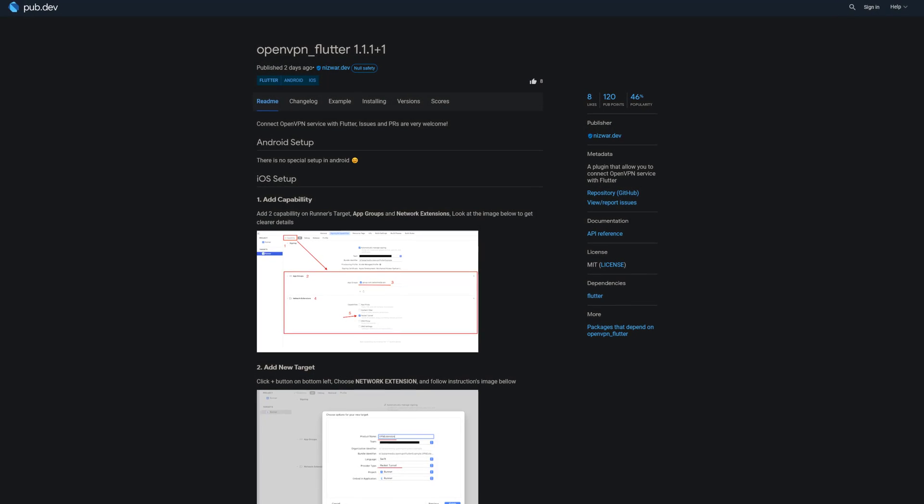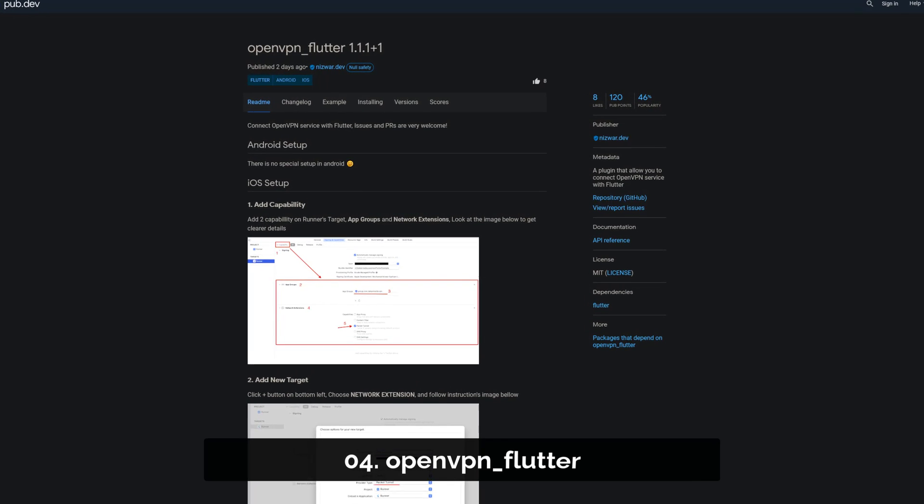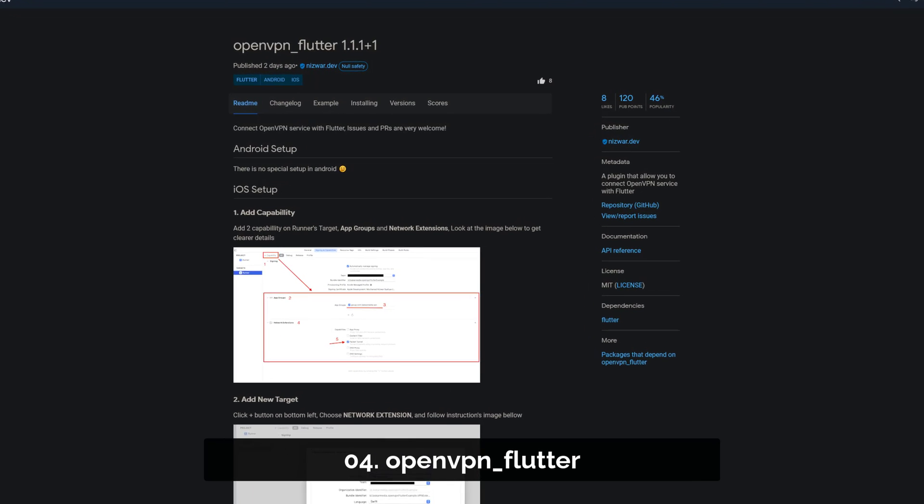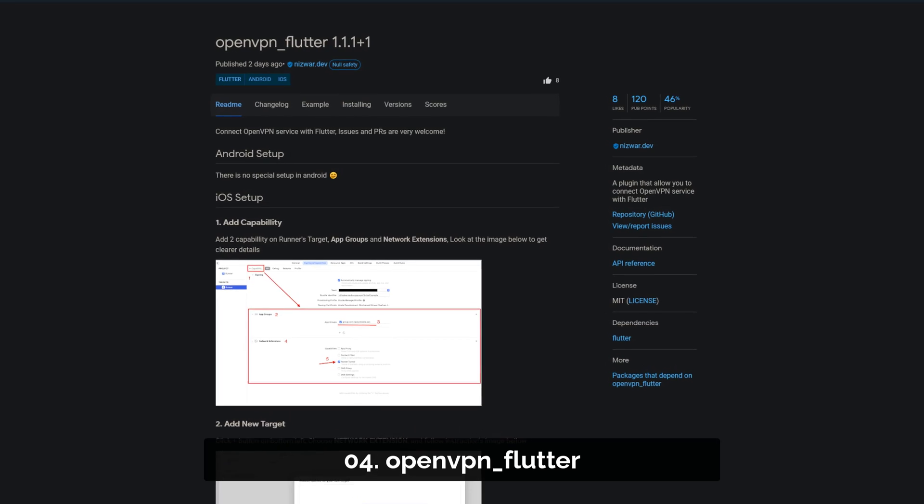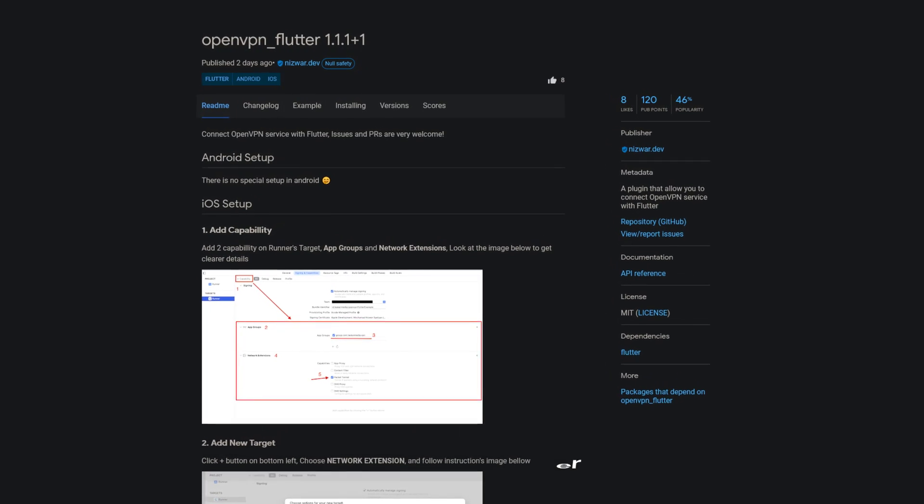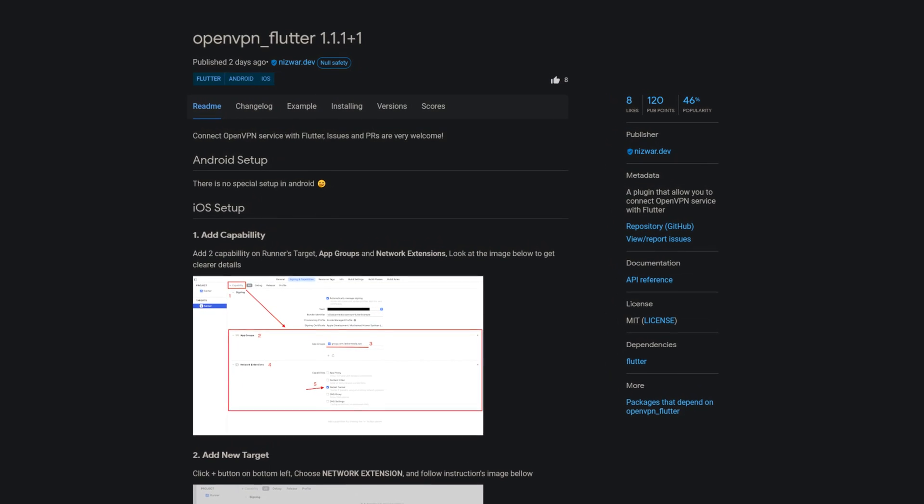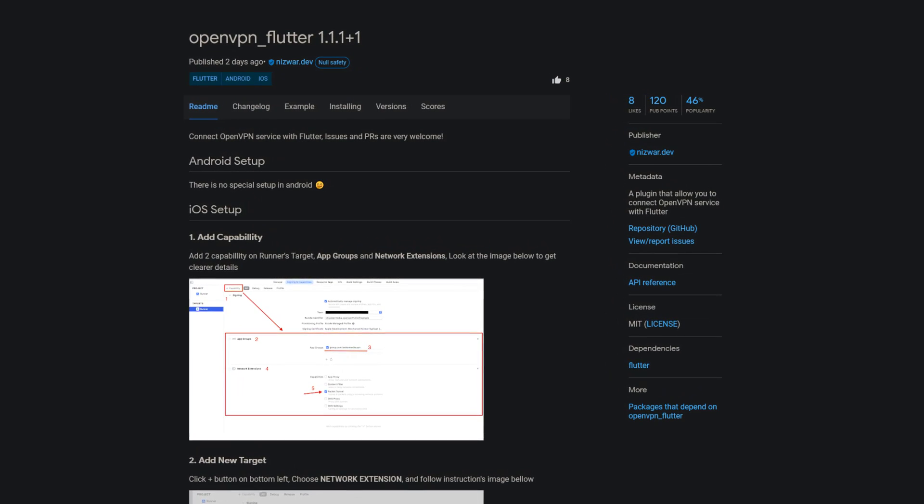Number 4 is called OpenVPN Flutter, a plugin that allows you to connect the OpenVPN service with Flutter.